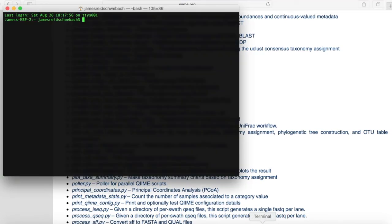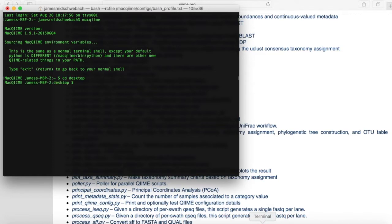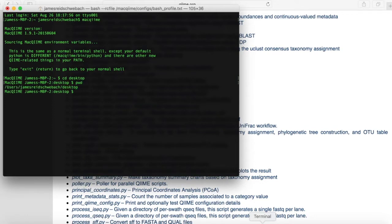Head over back to our terminal and begin working with this command. First thing you want to do is type in Mac QIIME. This is the message that you should be getting afterwards. If you're getting any other message, make sure you've properly installed QIIME onto your computer. After that, we're going to type in cd desktop. CD is just a Unix command that stands for changing directory. We can double check that we did this correctly by typing in pwd, which is also a Unix command, and it tells you where you currently are, which is the desktop. And that's exactly where we want to be.